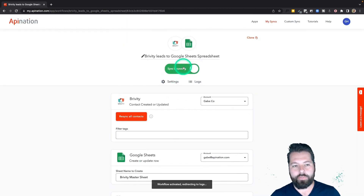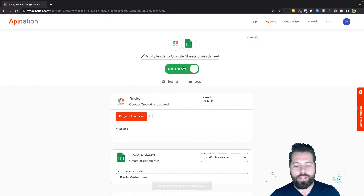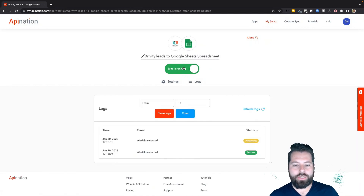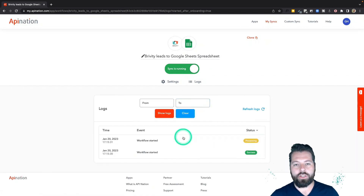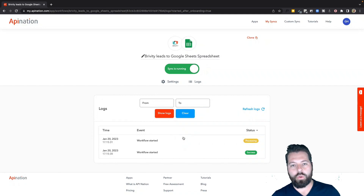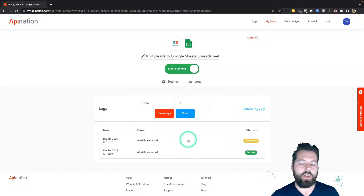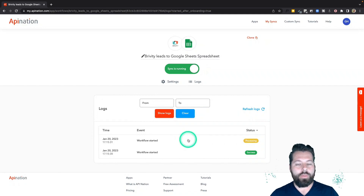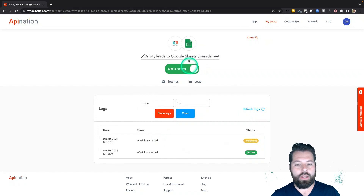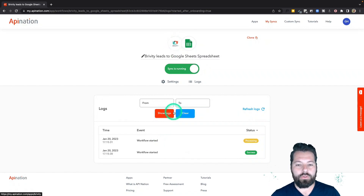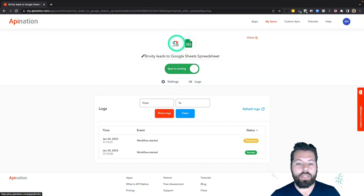After hitting 'Activate,' this sheet is now up and running. You can see it's going to start sending over batches of contacts and creating the entire spreadsheet. If I check back a little later, I should see good progress on that spreadsheet being created, full of all my contacts from Briviti.